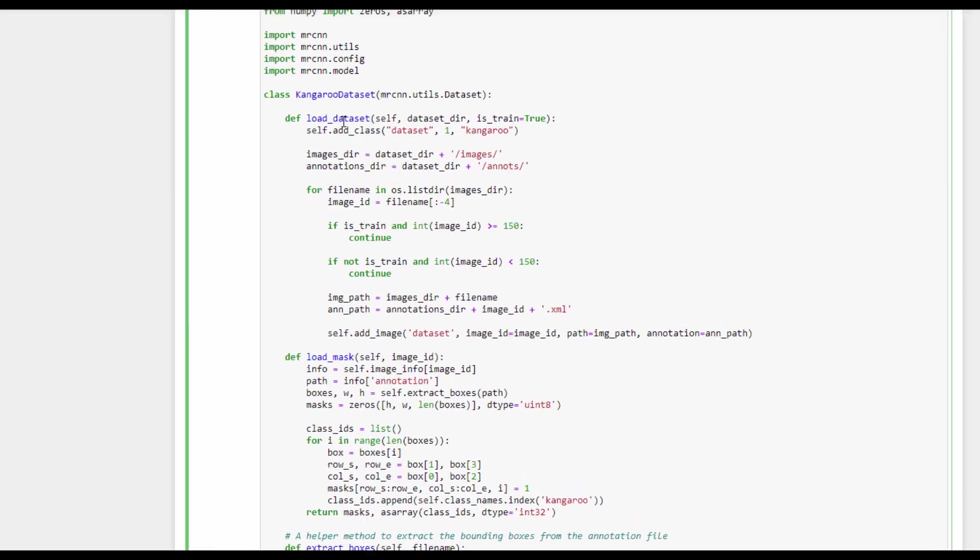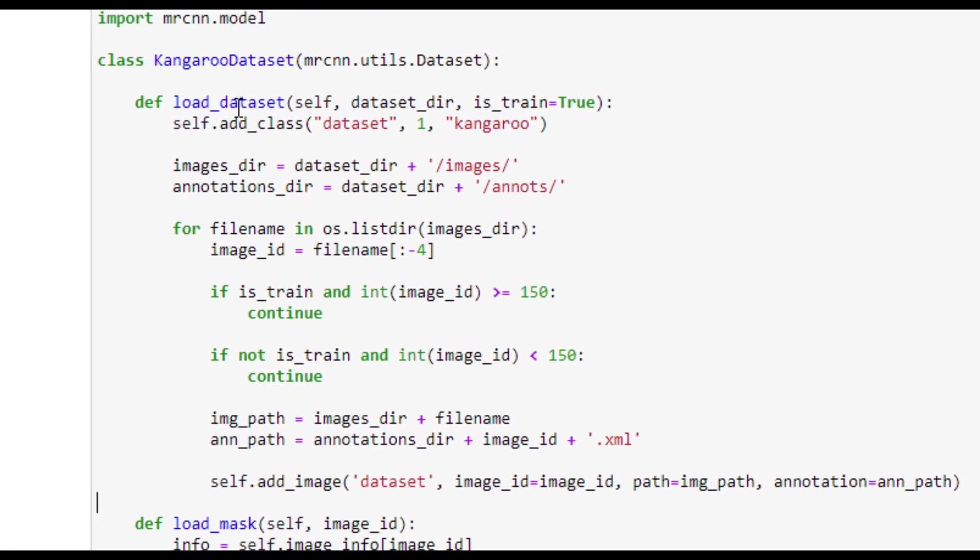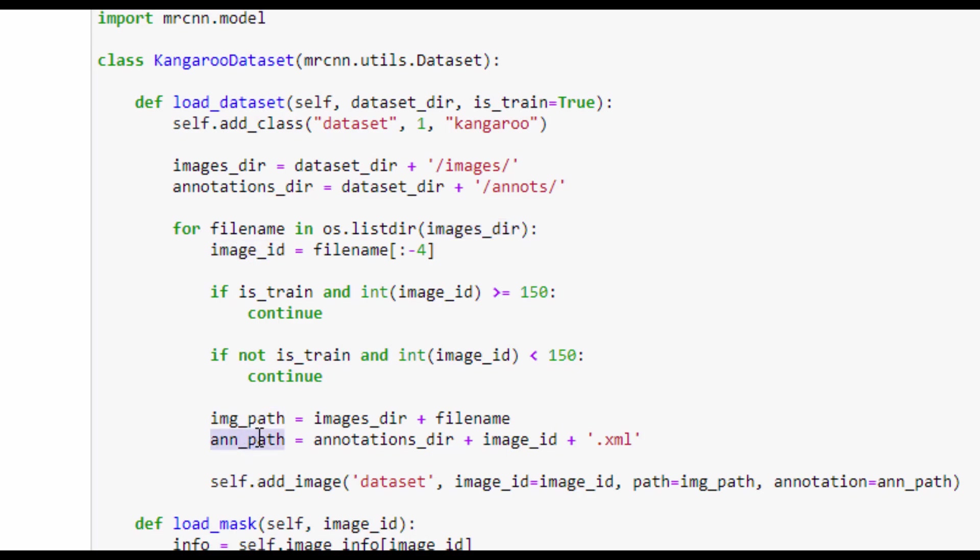For the load_dataset method, it accepts two arguments. The first one is the dataset directory, and the second argument is set to true if you want to load the train data, and false if you want to load the validation data. What this method is simply doing is looping through the images in the dataset directory, finding the image ID, its path, and annotation path, and add all of this information into a dictionary using the add_image method.